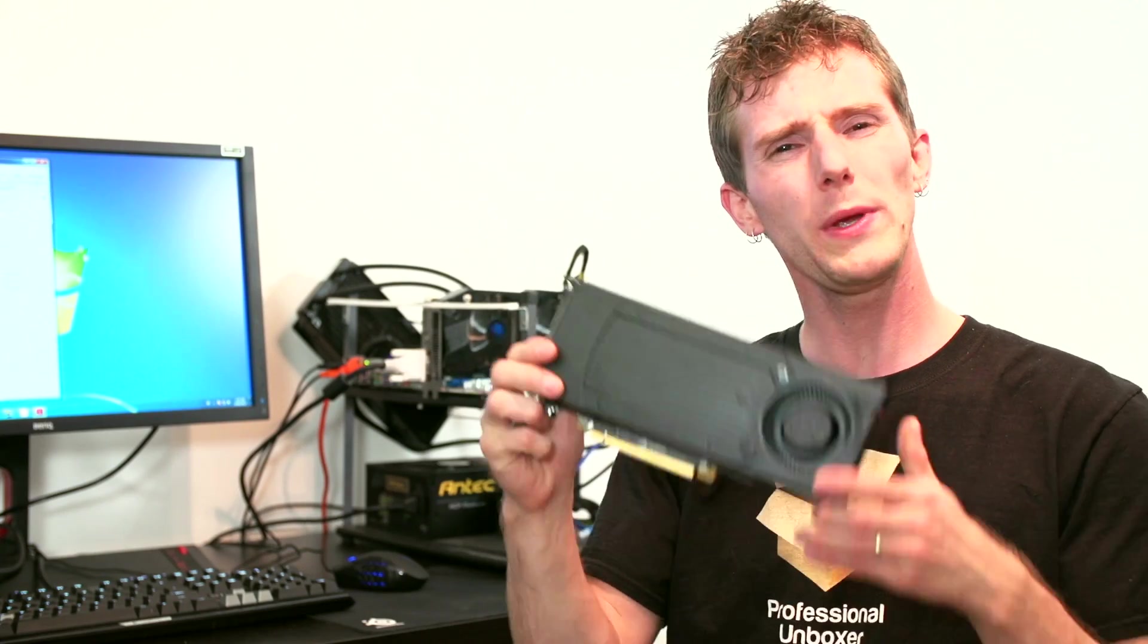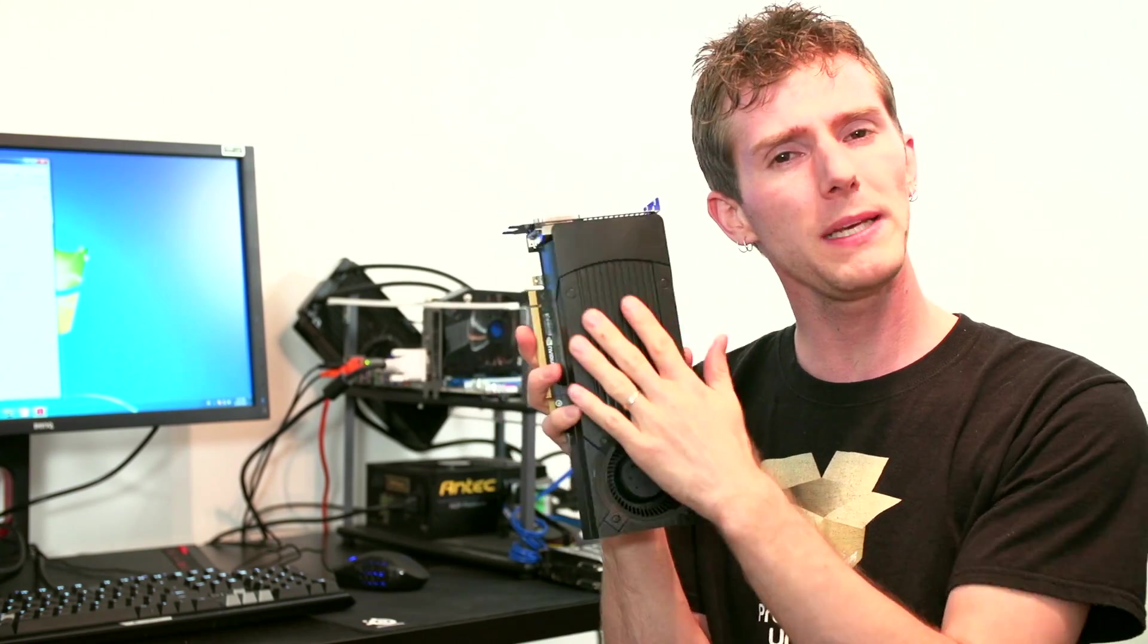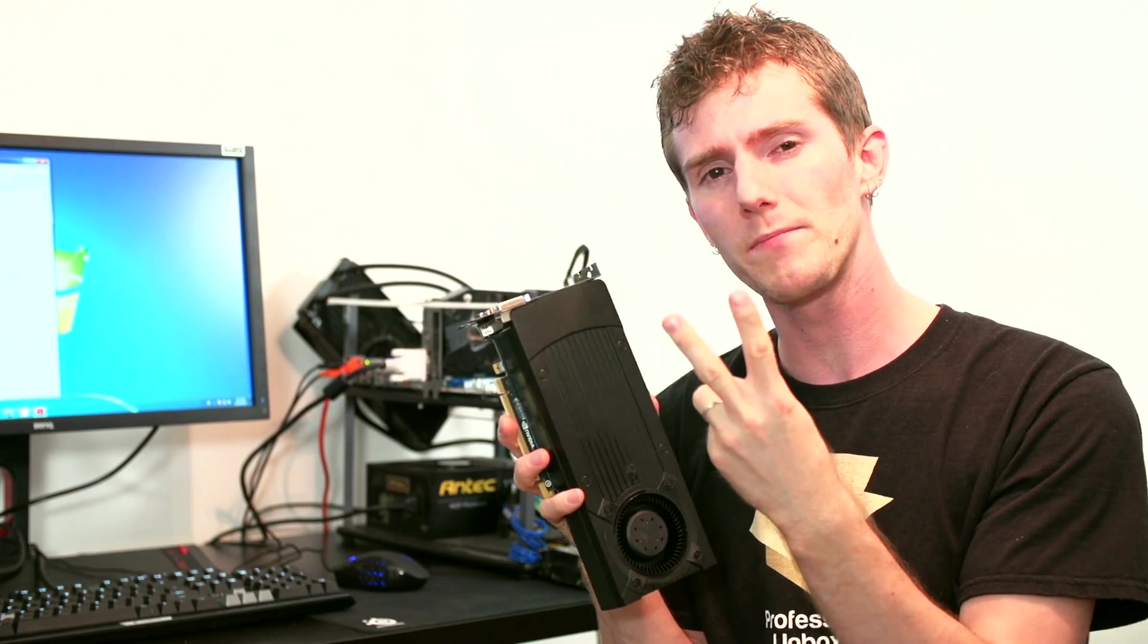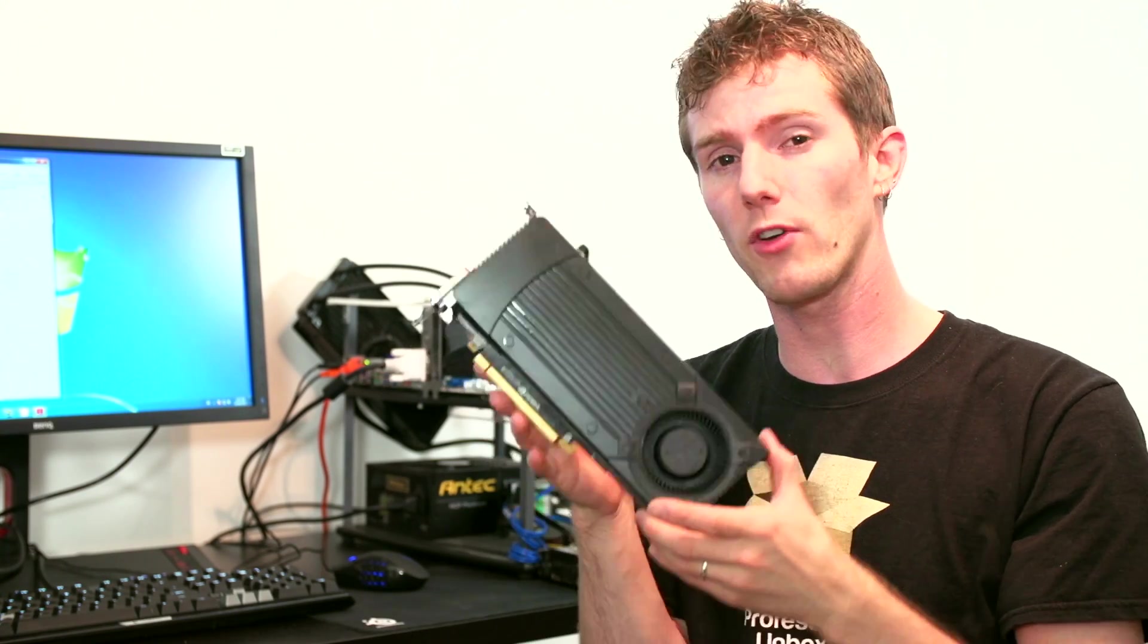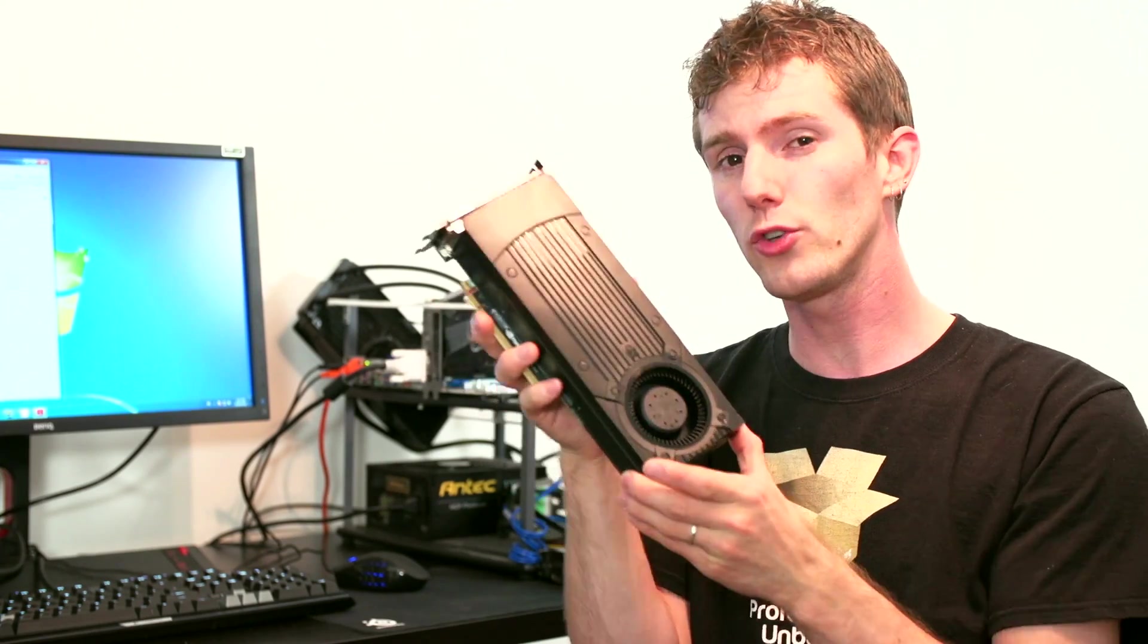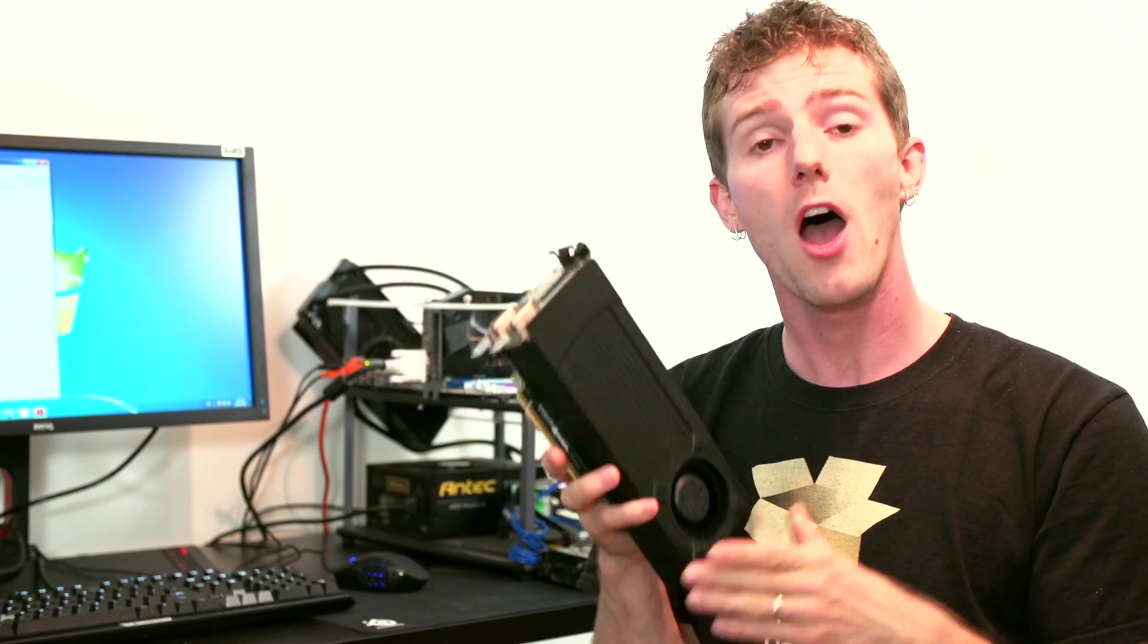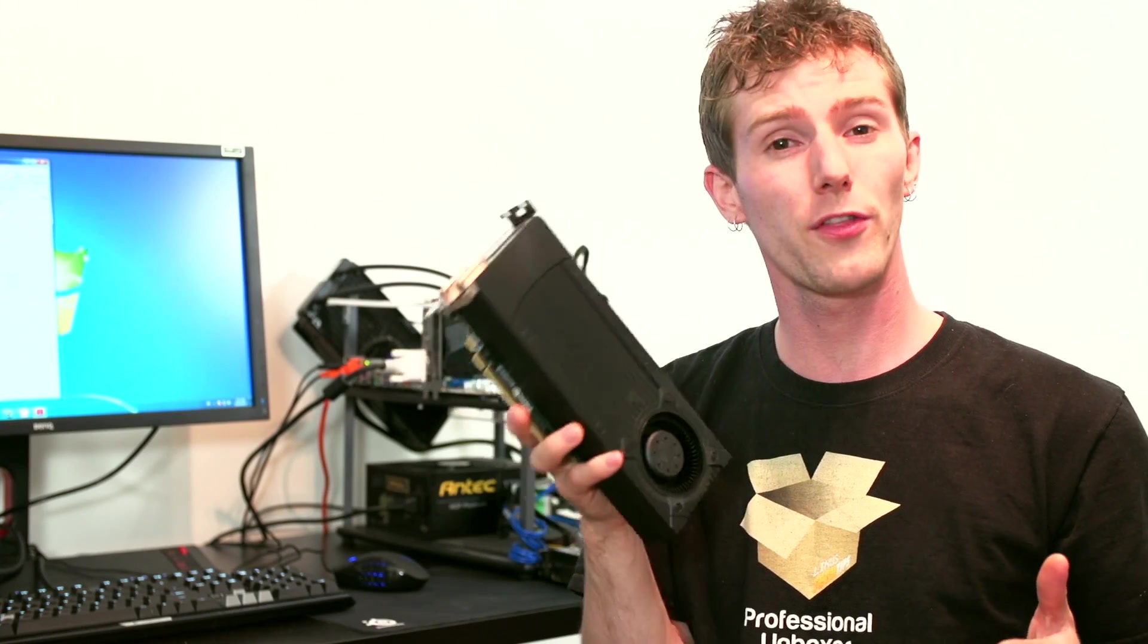So what tweaks have been made? A few things. Number one is clock speeds have been increased. Number two is that memory bandwidth has been increased. We've gone from a 192 bit bus on the 660 Ti to a 256 bit bus here. ROPs have also been increased from 24 to 32.